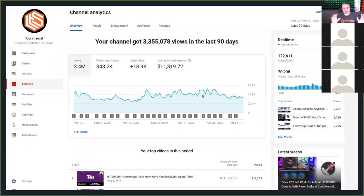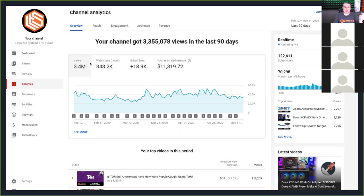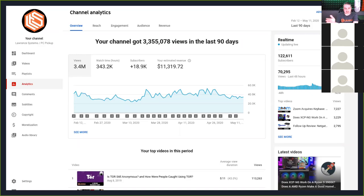So how does this actually look on the back end? I snapshot this yesterday: 122,611 subscribers as of yesterday, 70,000 views, 3.4 million views — all over the last 90 days. Overall views, watch time in hours — they break it down. 18,000 more subscribers in the last 90 days. And this is that ad split I'm talking about: my estimated revenue, which was actually a little bit higher than this — $11,319 over the last 90 days, exclusively from YouTube.